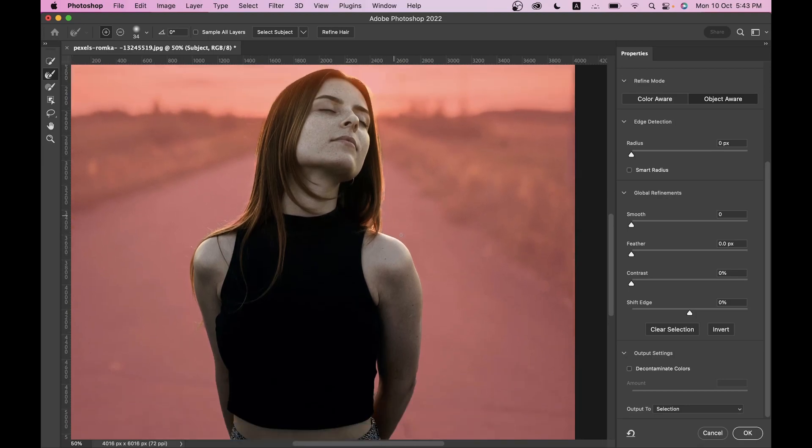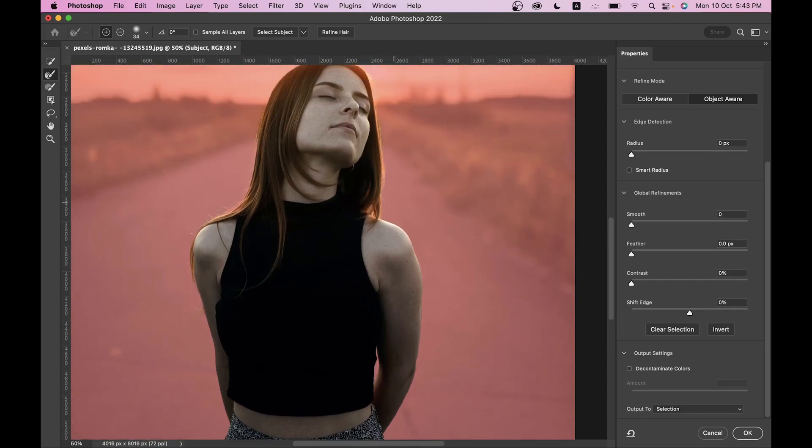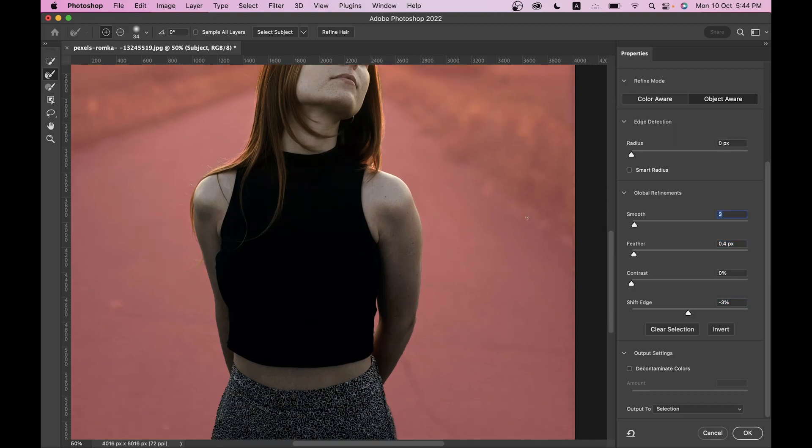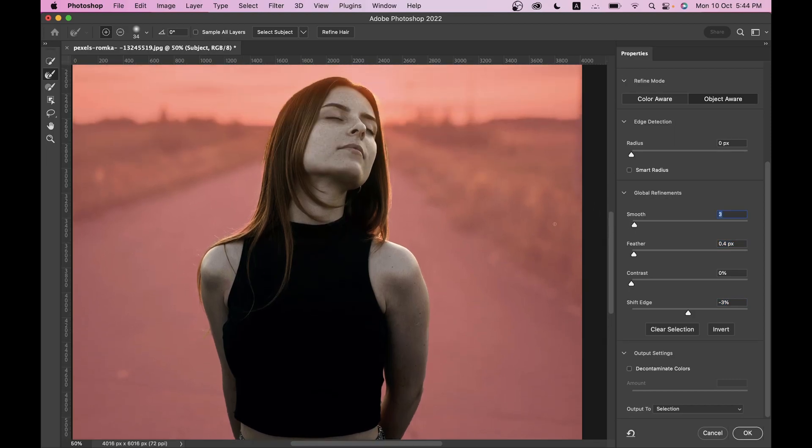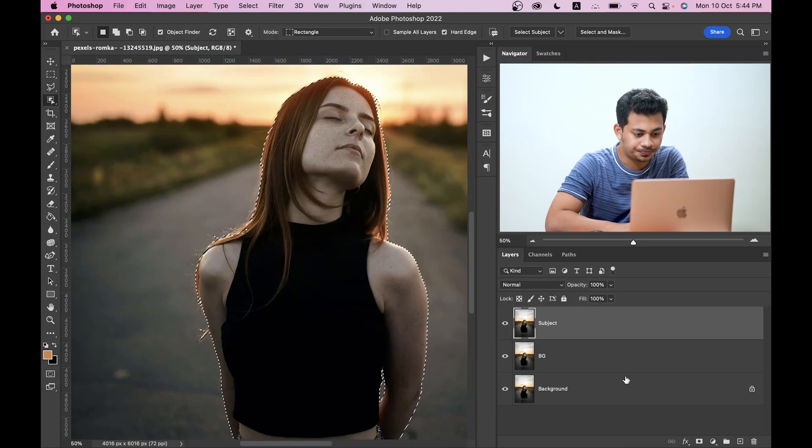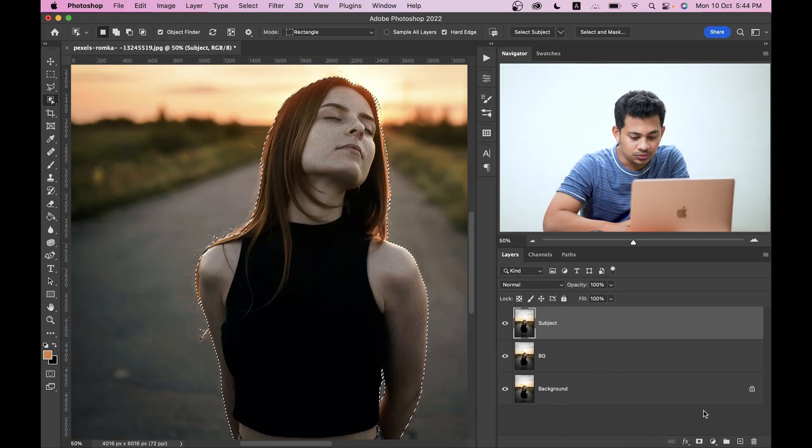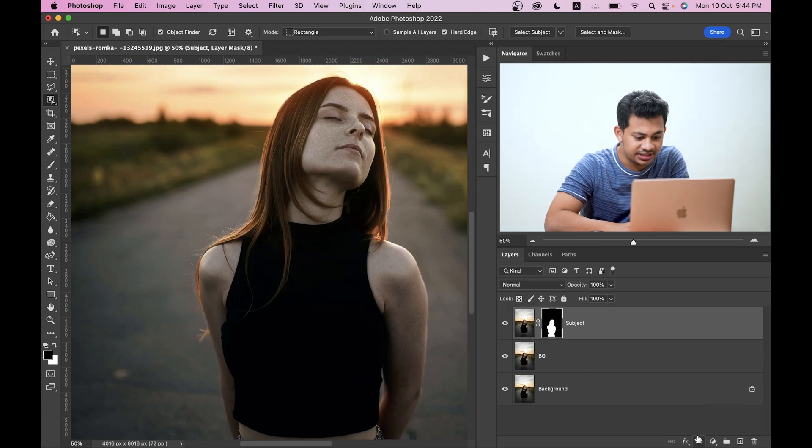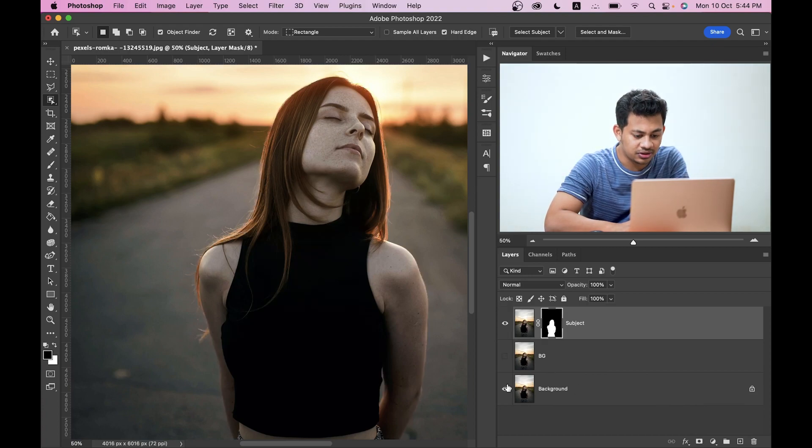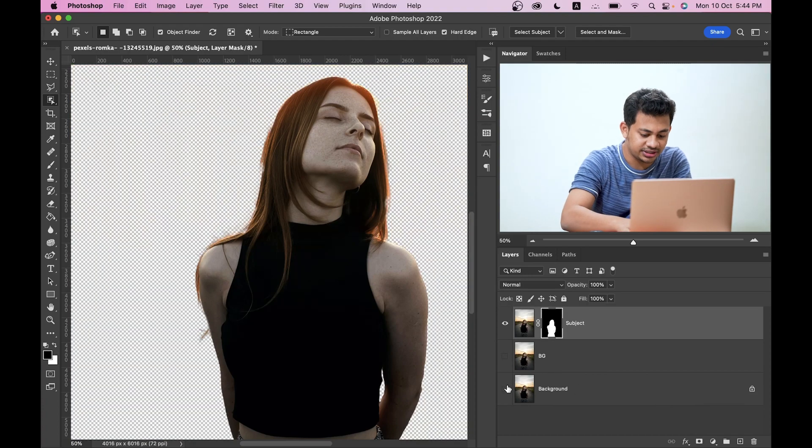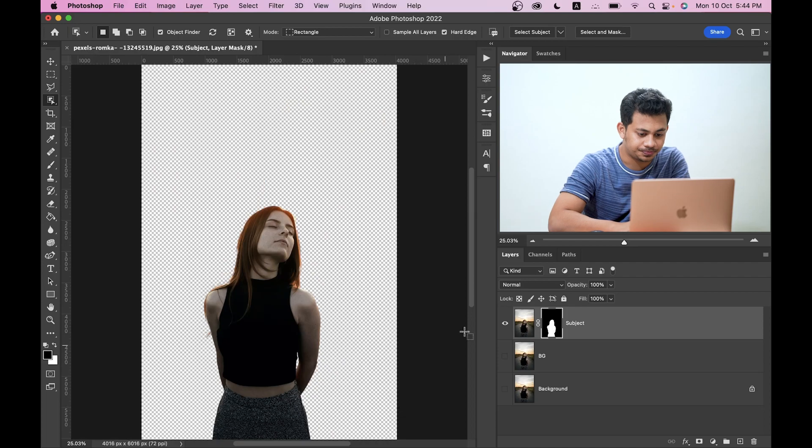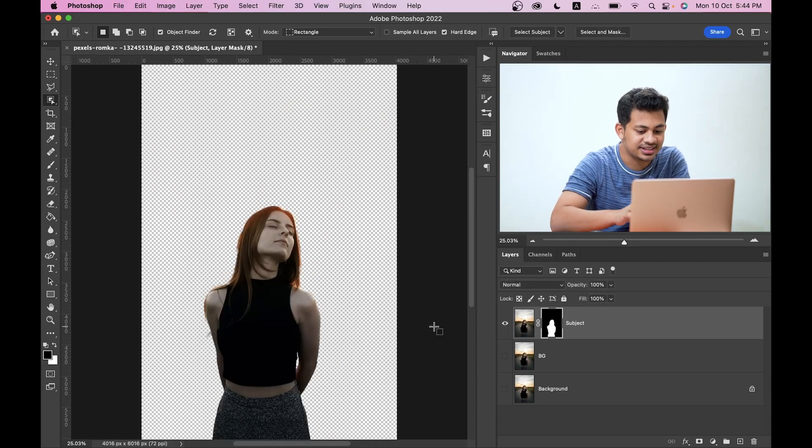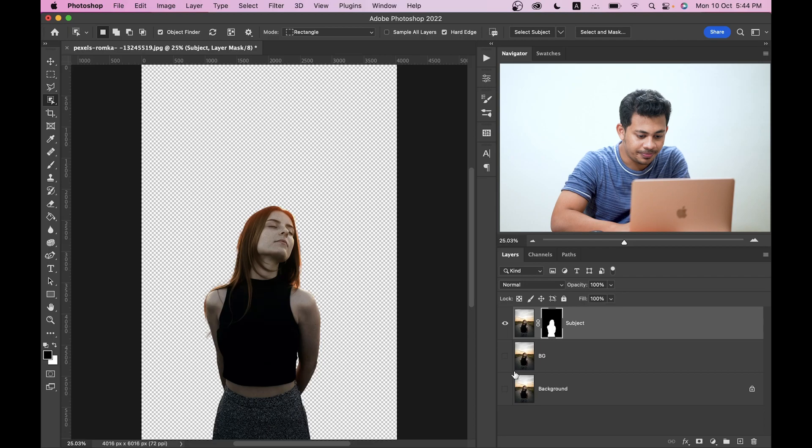I think it's done. I want to decrease the shift edge just a little and increase the feather value. Also increase the smoothness slightly. Now output to selection and press OK. Now create a mask by clicking on the mask and it's your subject on a different layer.